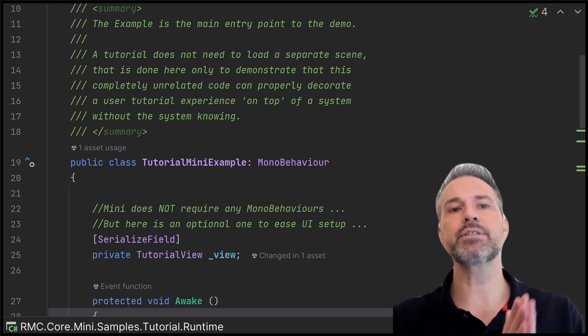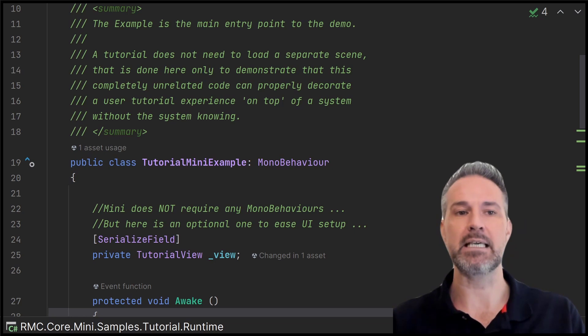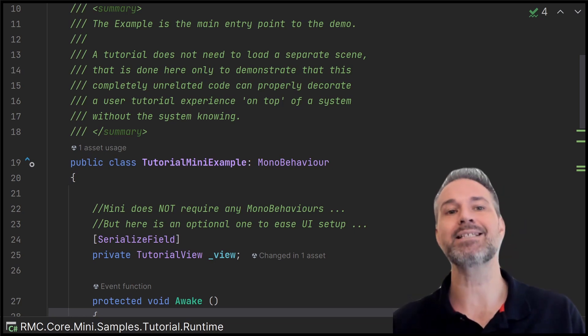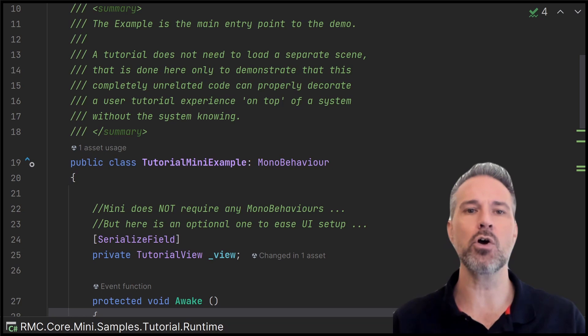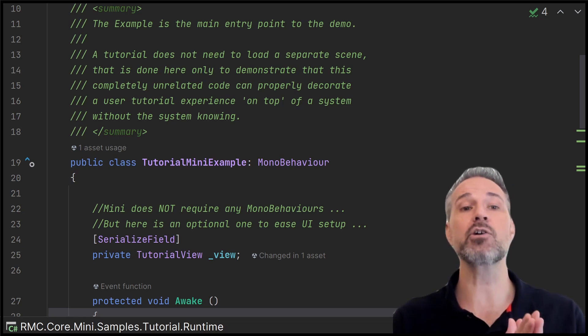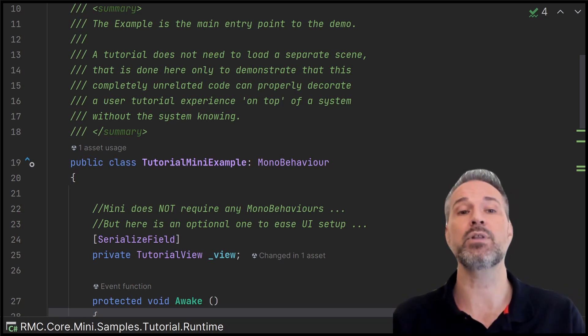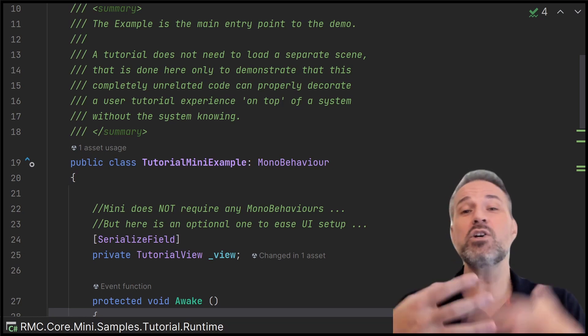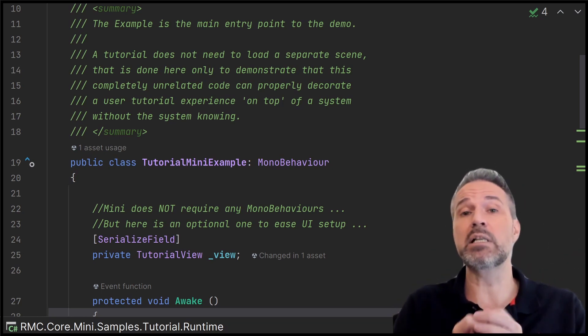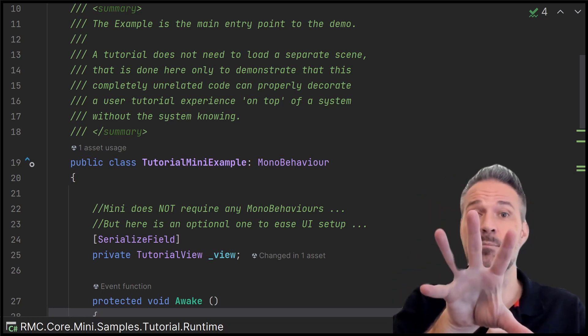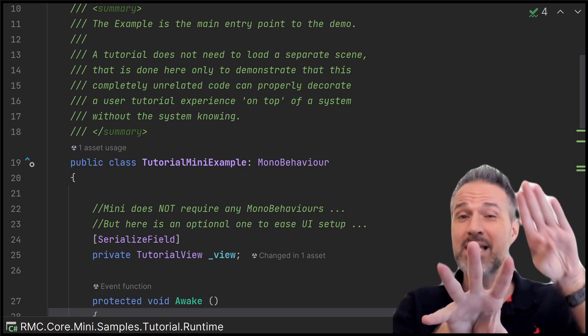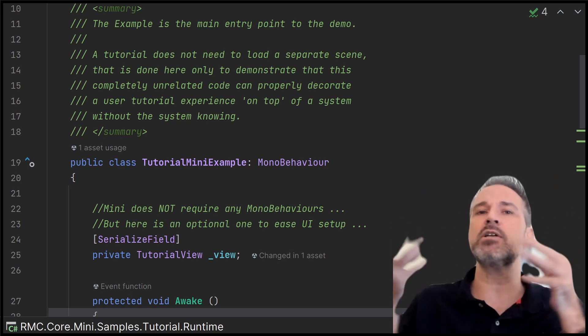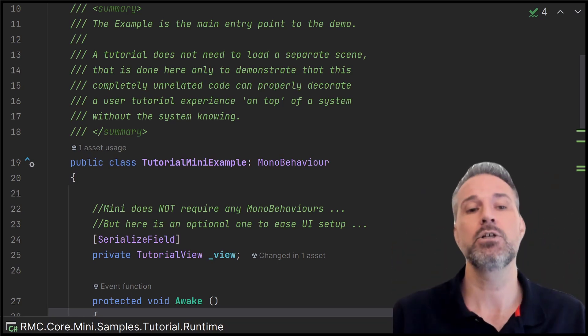A tutorial does not need to load a separate scene. That's done here only to demonstrate that this is a completely unrelated code that can properly decorate a user experience on top of a system without knowing. So we could have everything be in this scene, but I'm showing like, hey, if we load that login example, this can be so separate that it can be laid on top. And just that illustration of separation is nice.